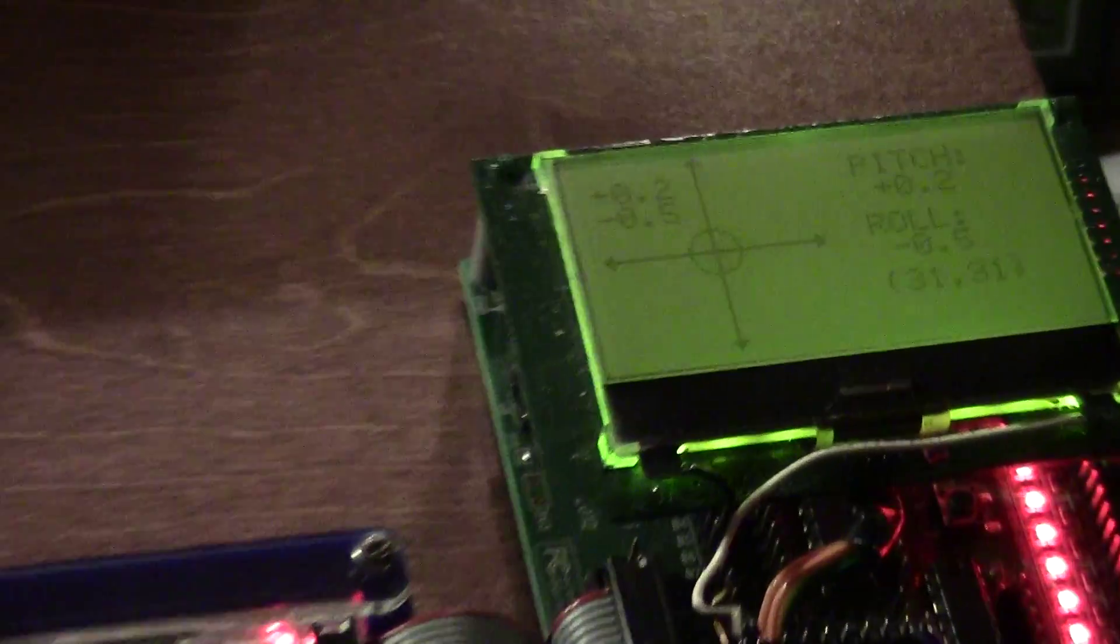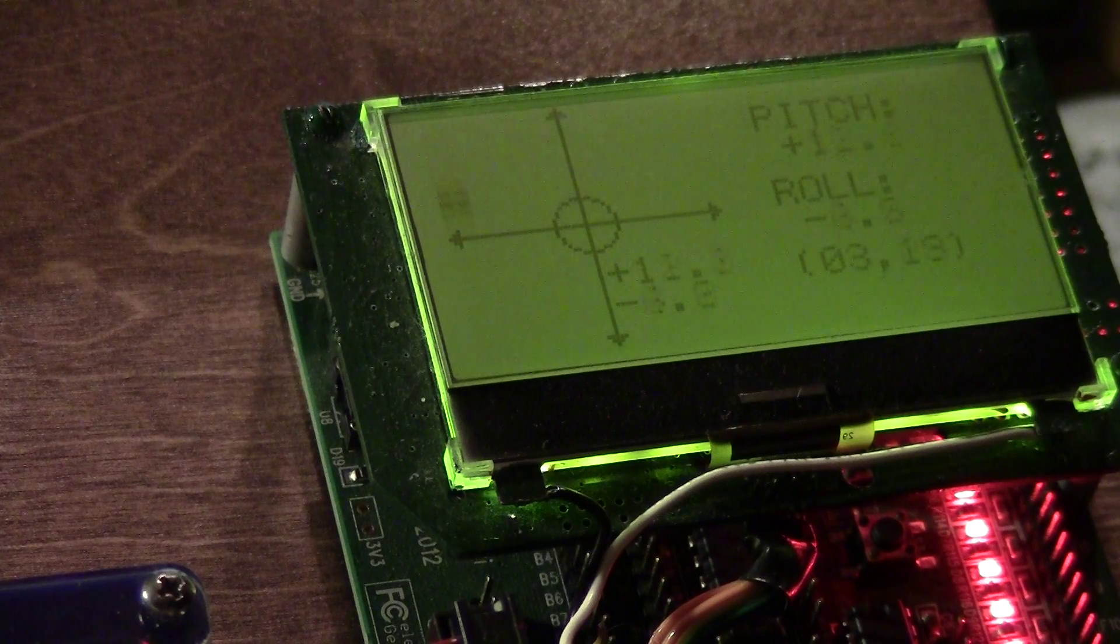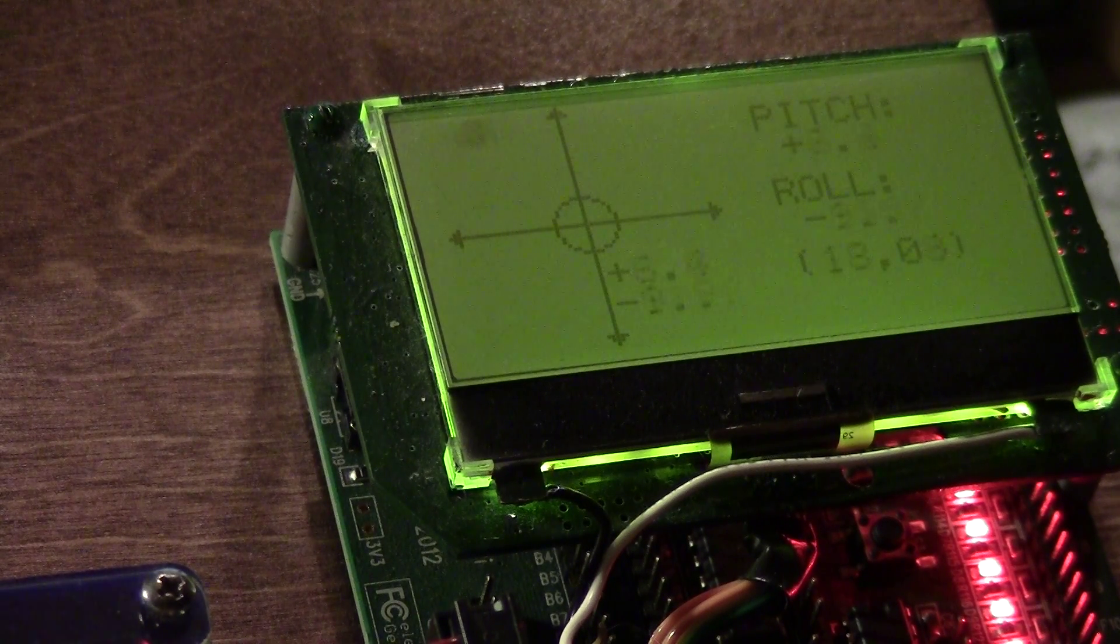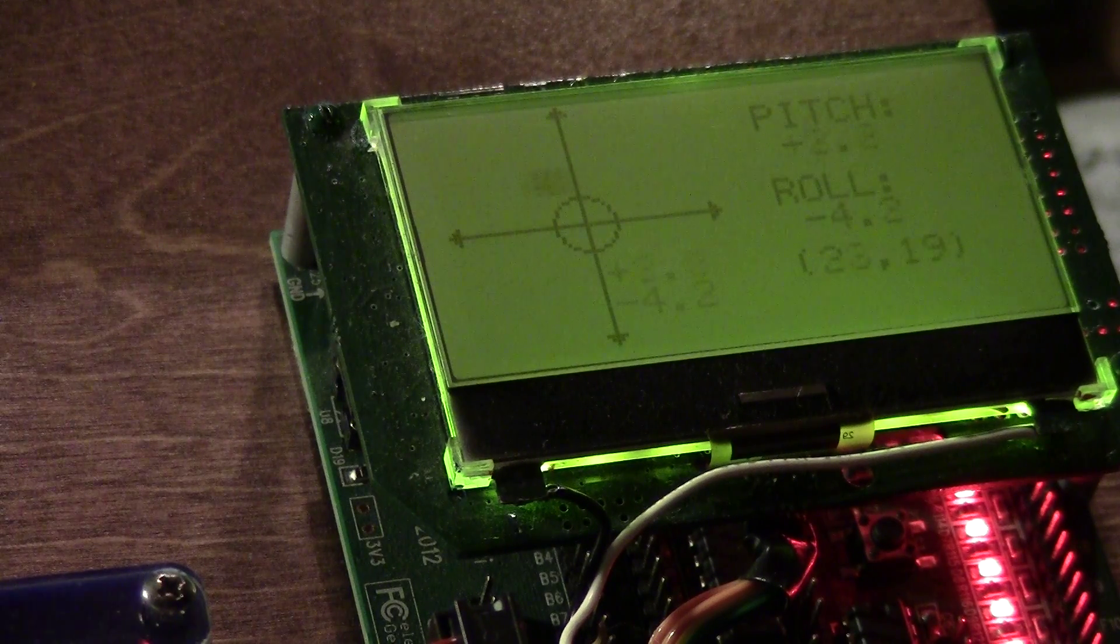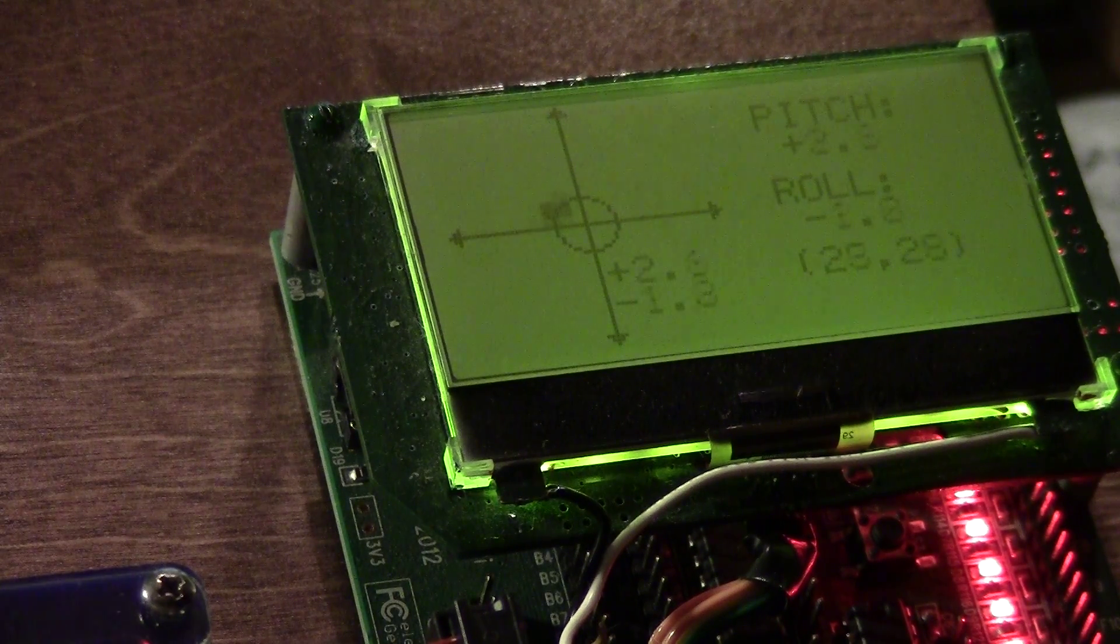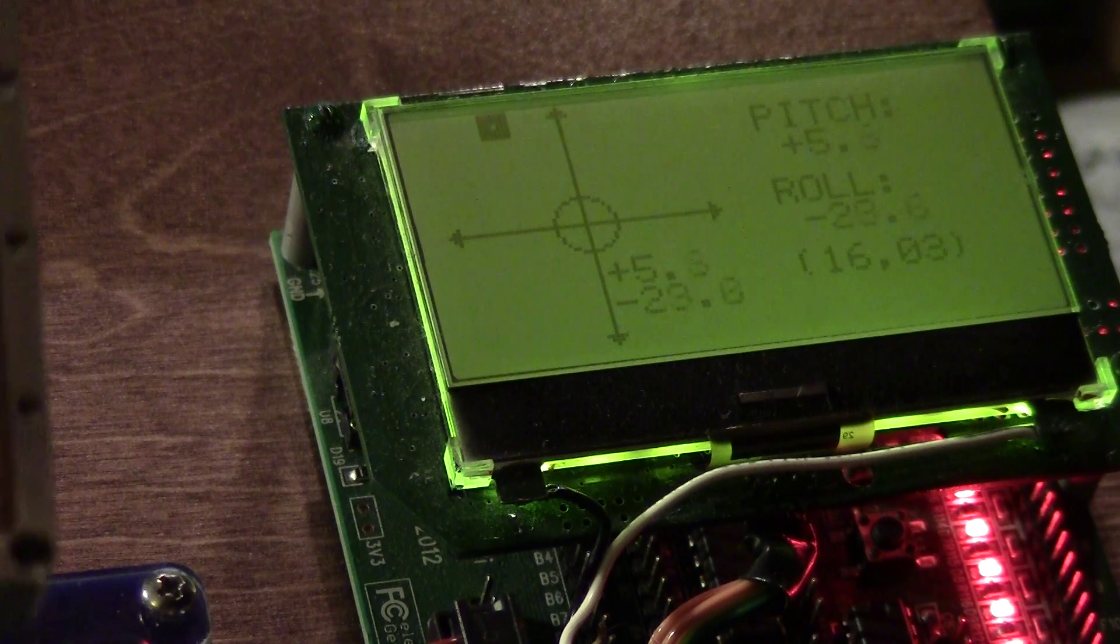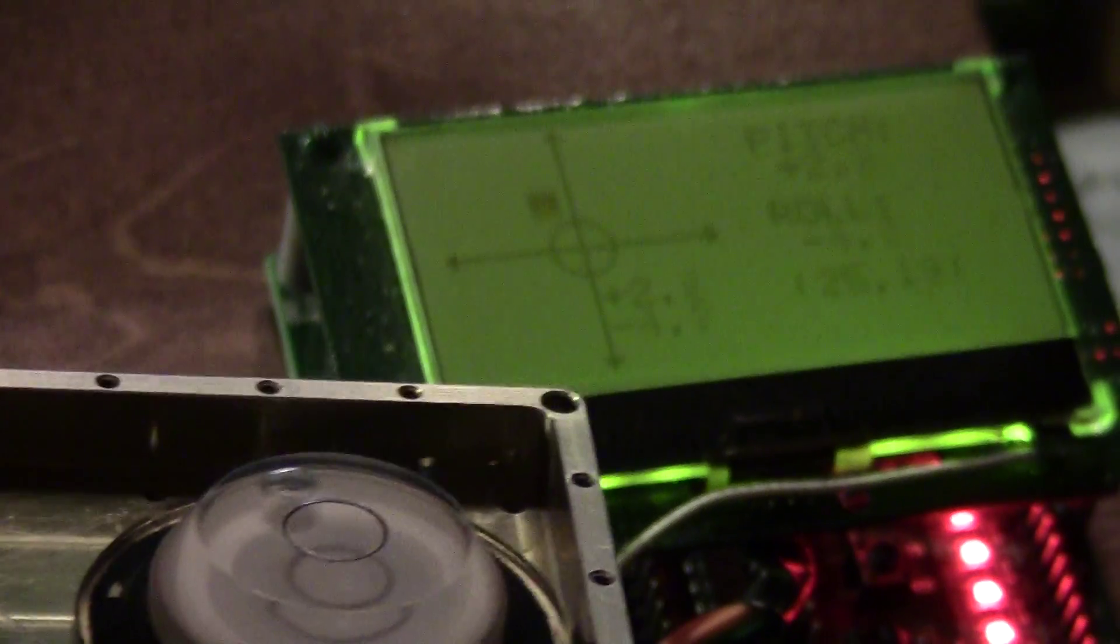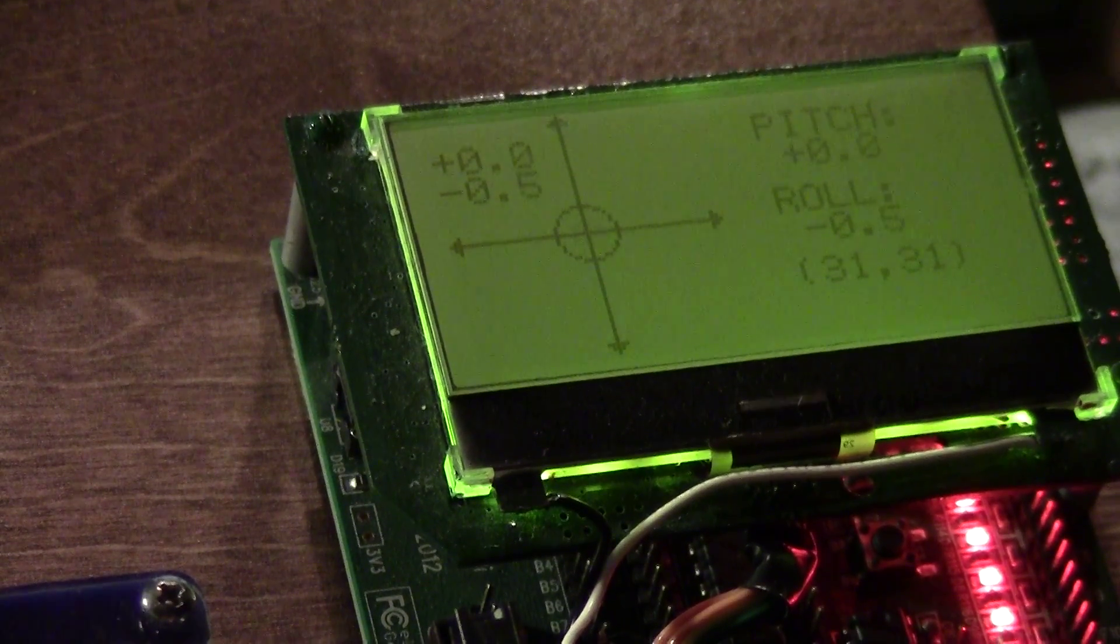I improved the little crosshairs and put the pitch and roll values on their kitty corner to where the simulated bubble will be. You can see I got a little spirit level on there.